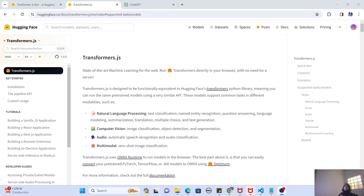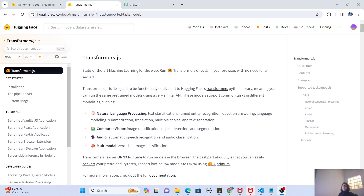Hey guys, welcome to my channel. I'm back again with another really interesting video. In this video we are going to explore some of the great functionalities of Hugging Face, but our focus is going to be on Transformer.js. In the past few videos we've been doing Hugging Face model fine-tuning, spaces creation, and so on. Now we want to create generative AI applications using only JavaScript, HTML, and CSS.